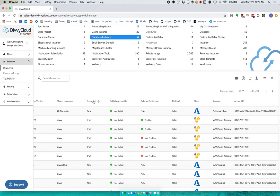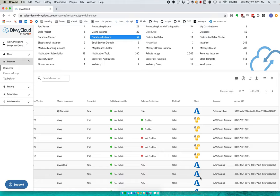So from here, what I can do is if I write a rule that says my databases should be encrypted and should not be public, I can write that rule once, and it'll actually mean the same thing across these different providers. Whether you are a multi-cloud company today, or you might be in the future due to a merger or acquisition, using Divi Cloud and this normalization, you get much more of a one-size-fits-all and help future-proof your environment.